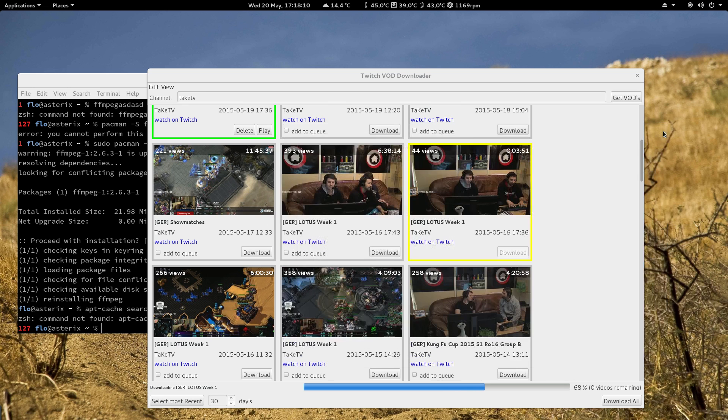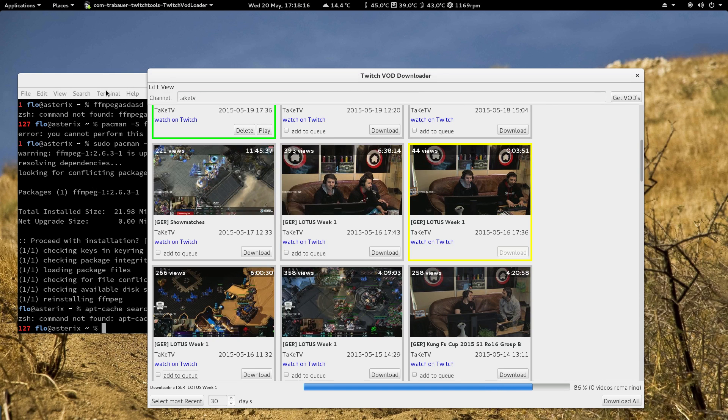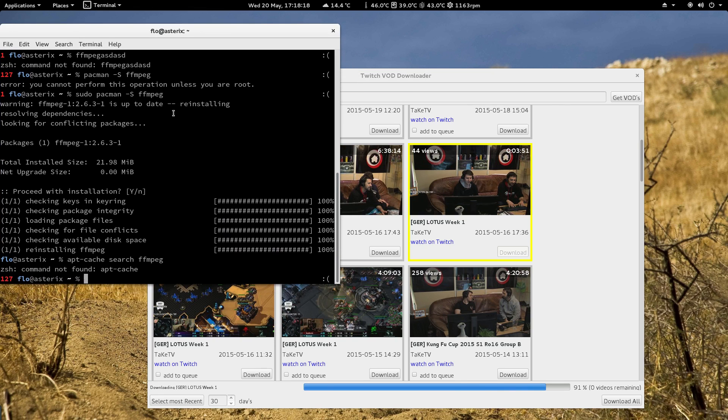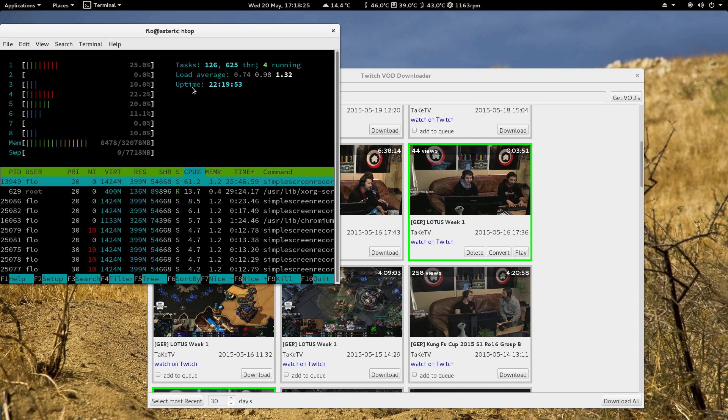And after downloading it you need to convert it to one big MP4 file. That's pretty simple. So that's htop, it's basically a task manager.